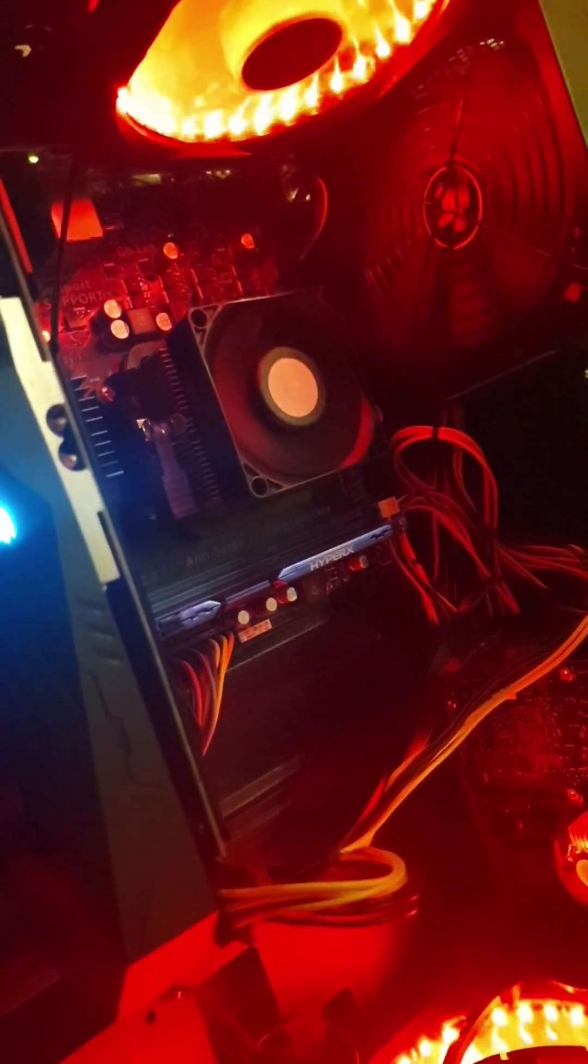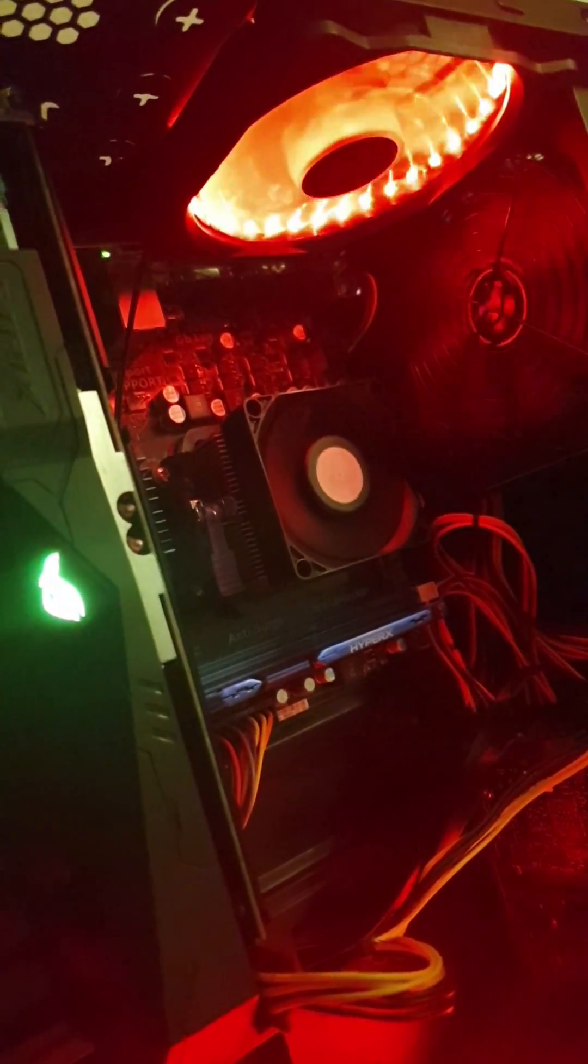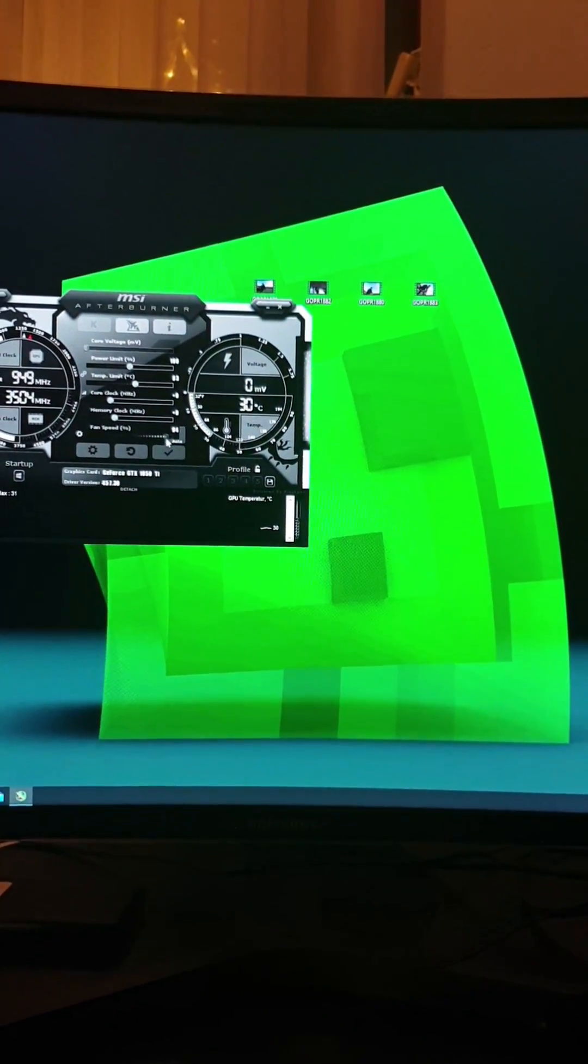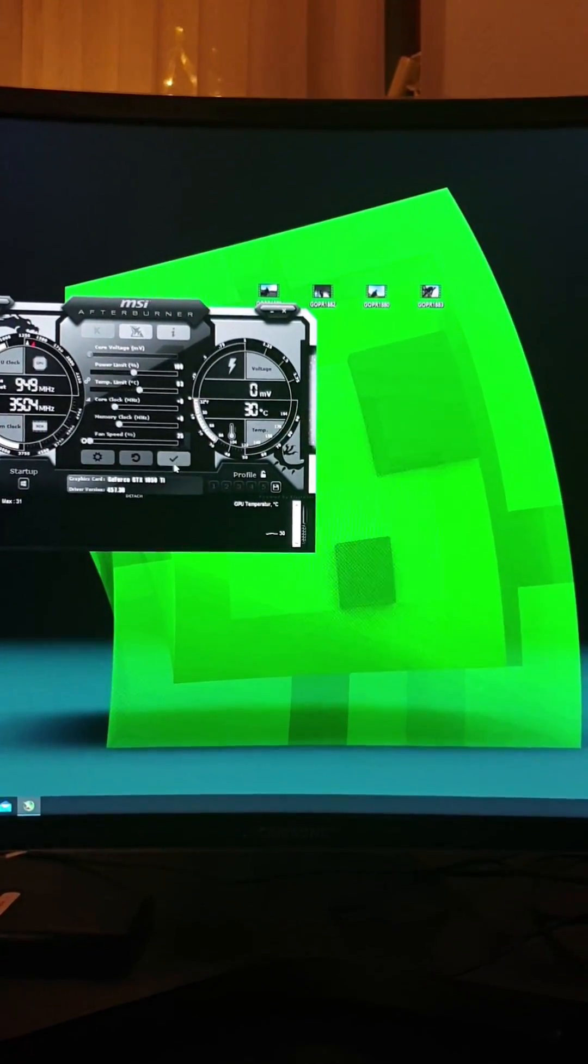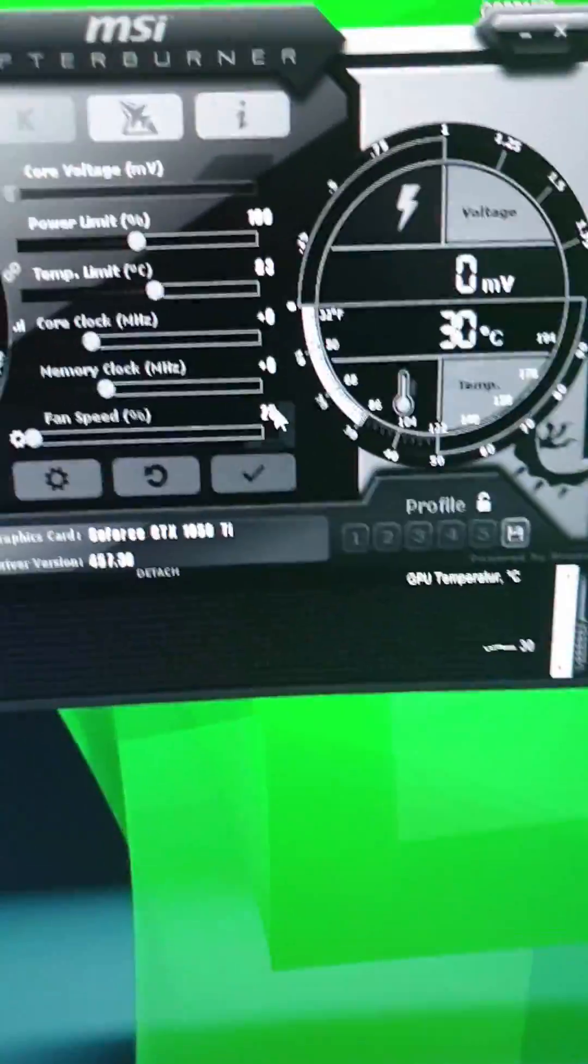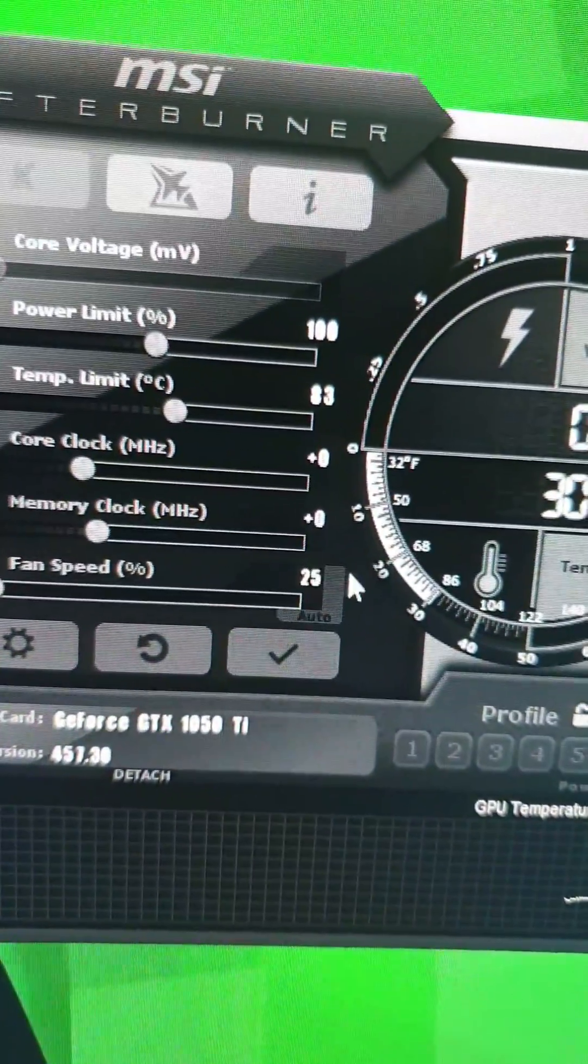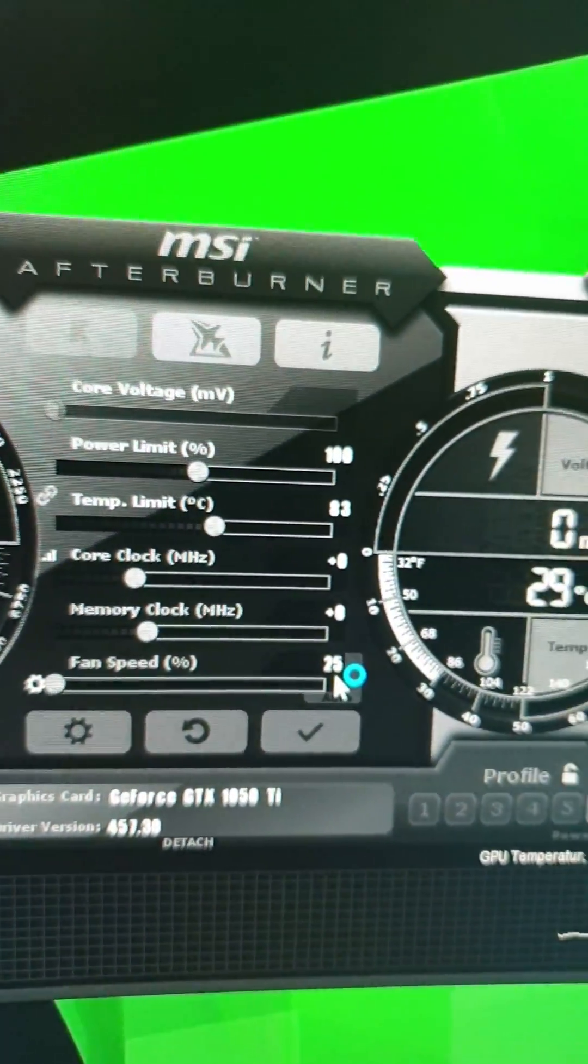What? It actually worked! Wait, like MSI Afterburner, you can't do it on zero, you can always do it on 25. How? What the heck was that?